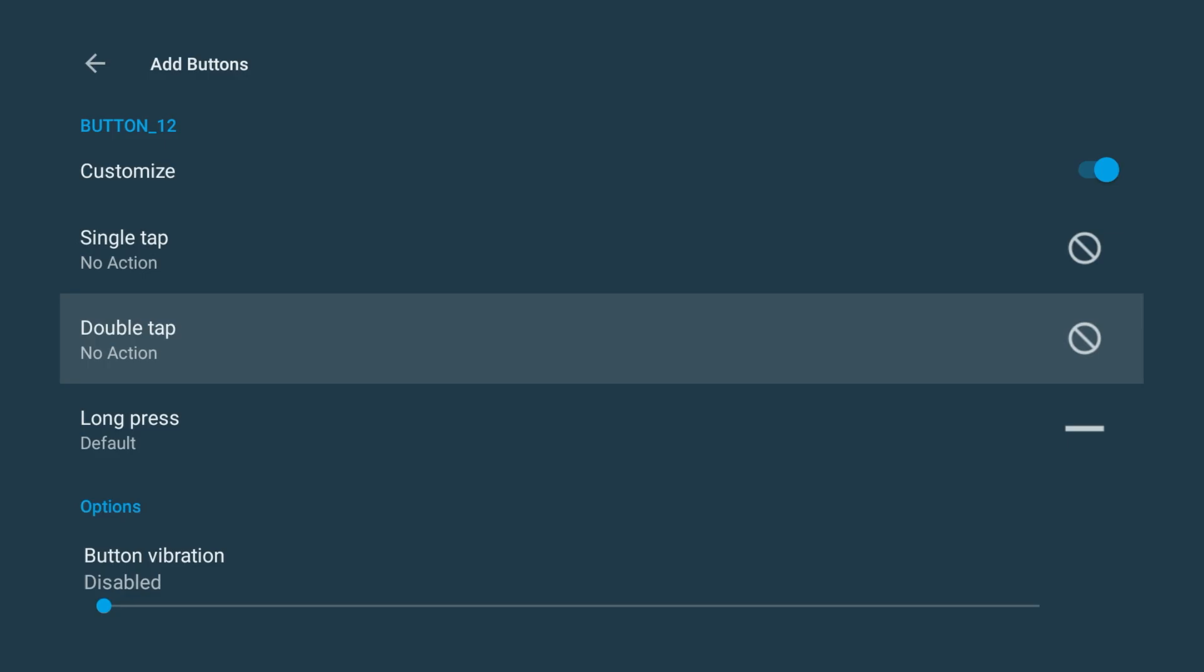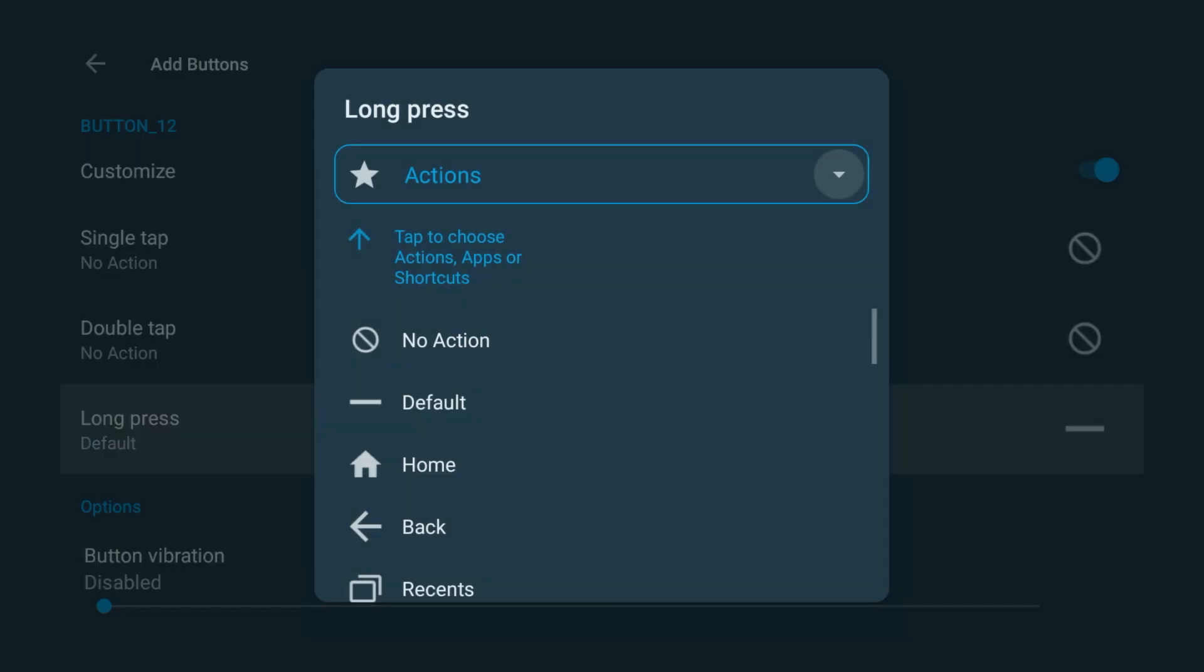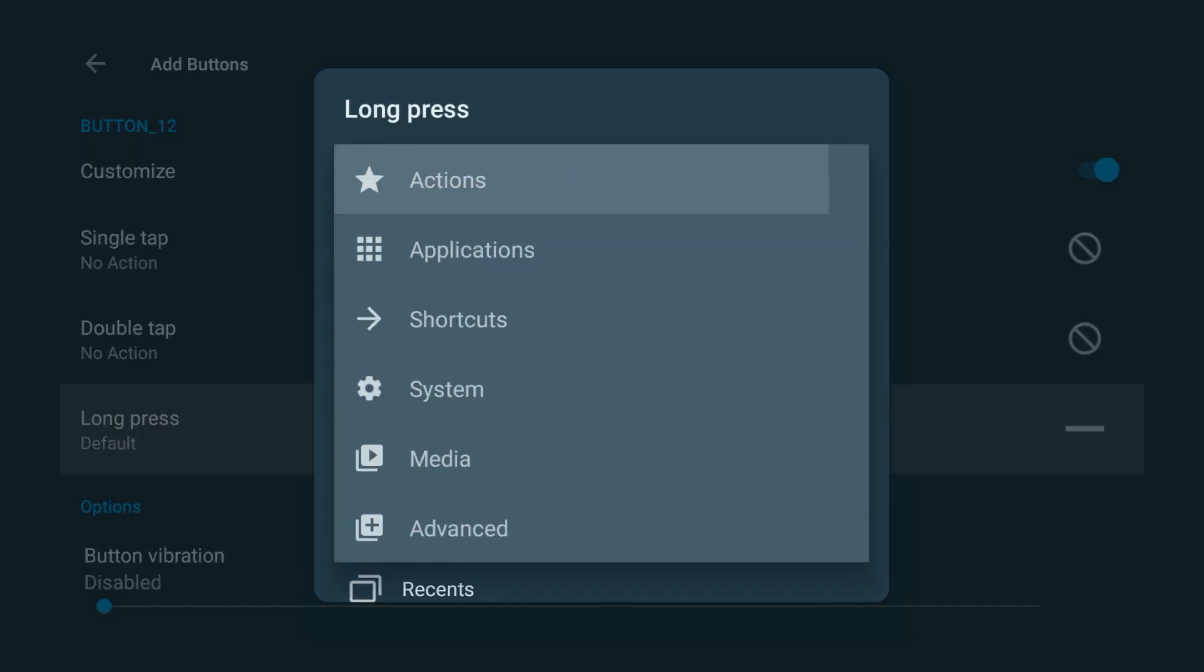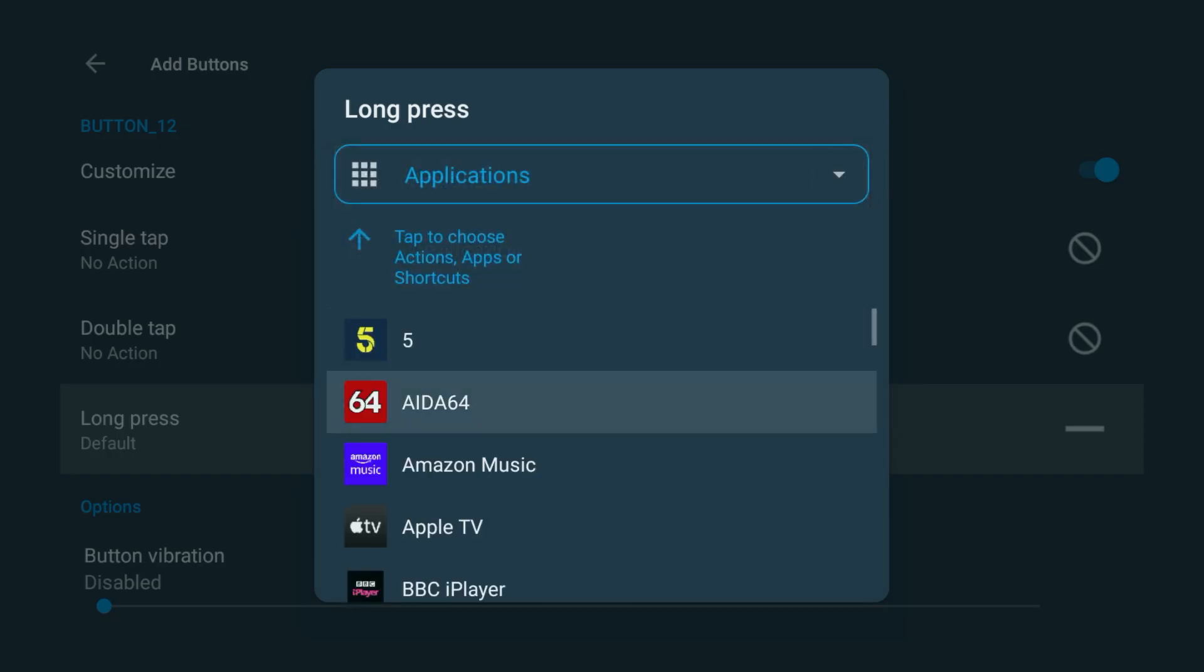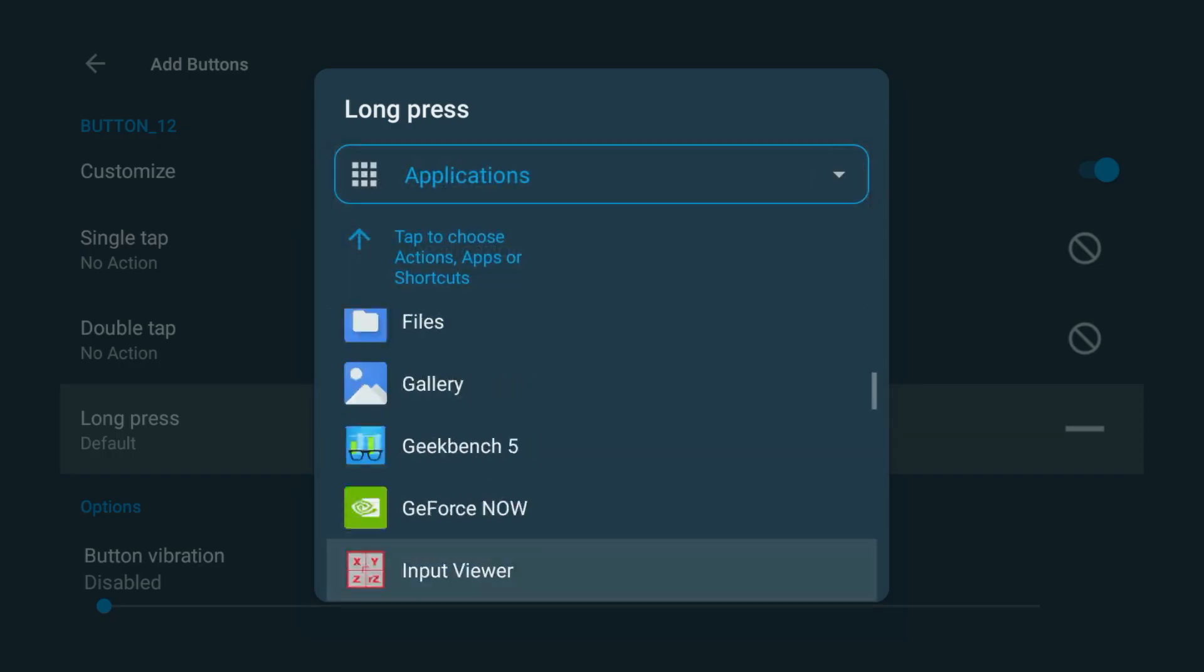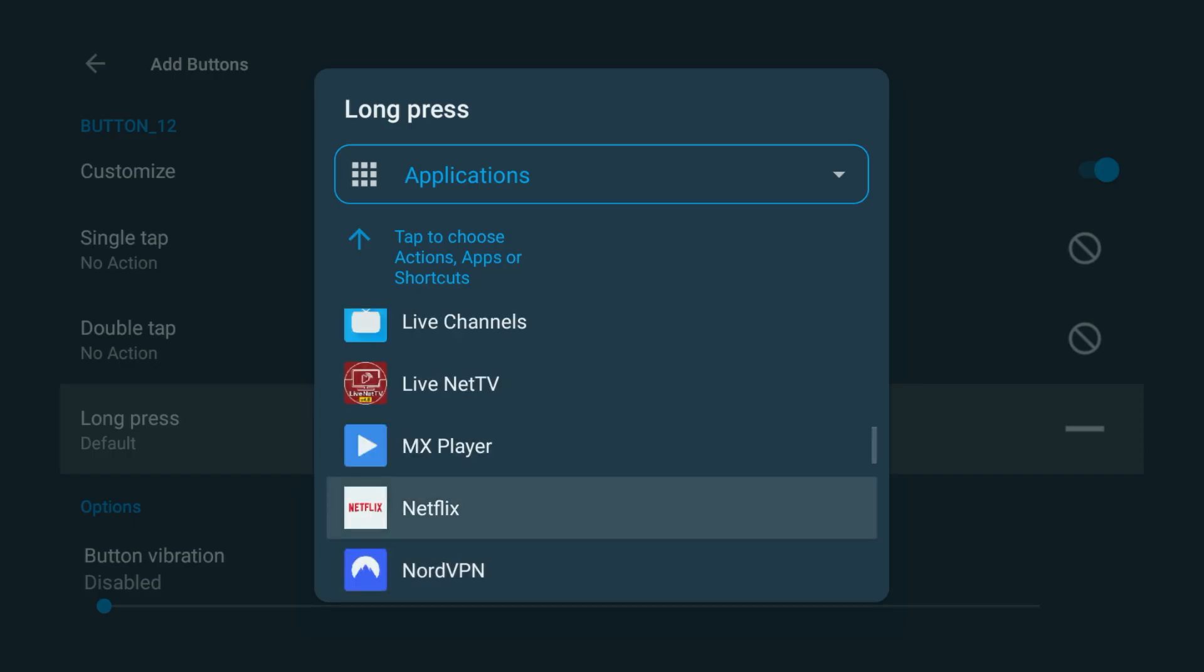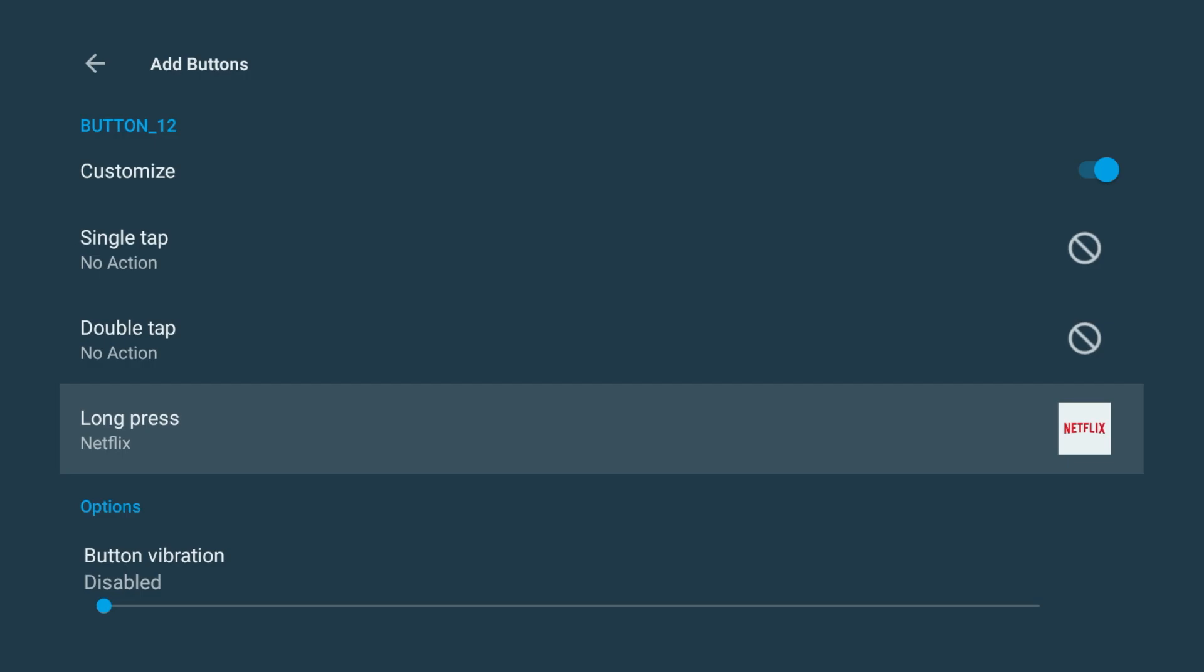For Long Press, click Actions, then choose Applications, then Netflix. That's it. Now the Netflix button won't launch Netflix unless you hold it down.